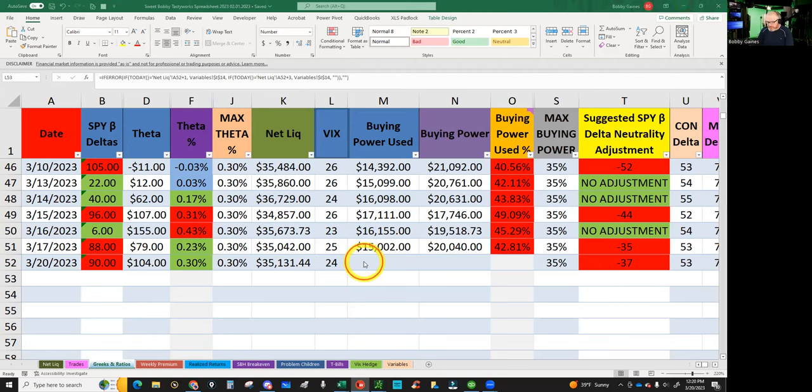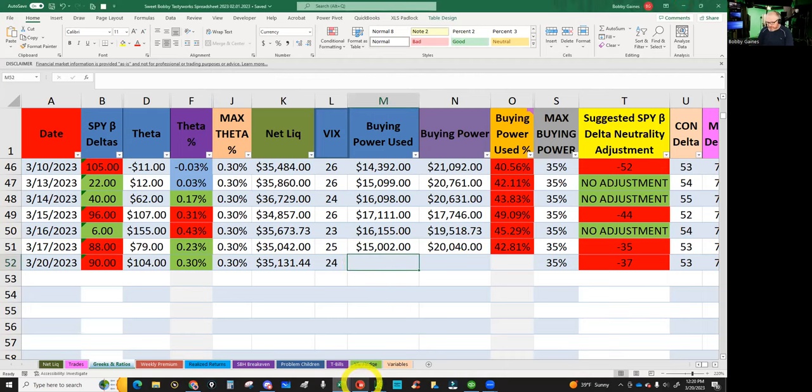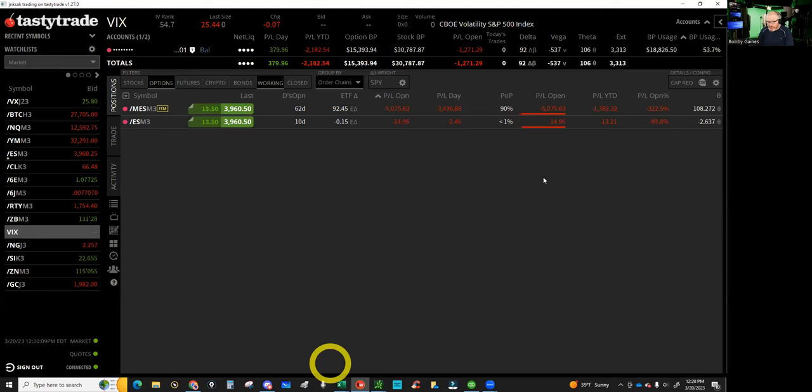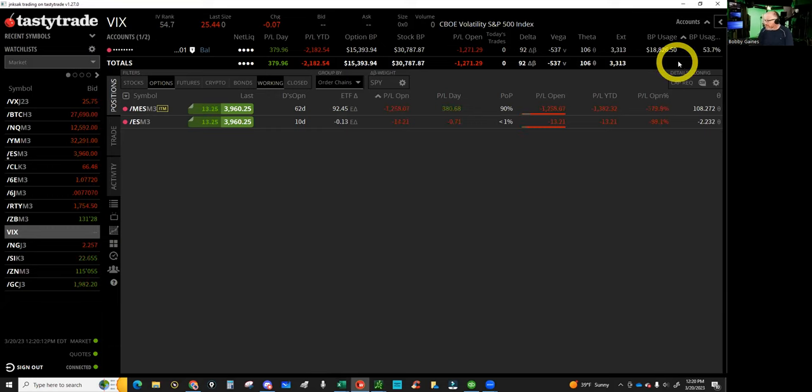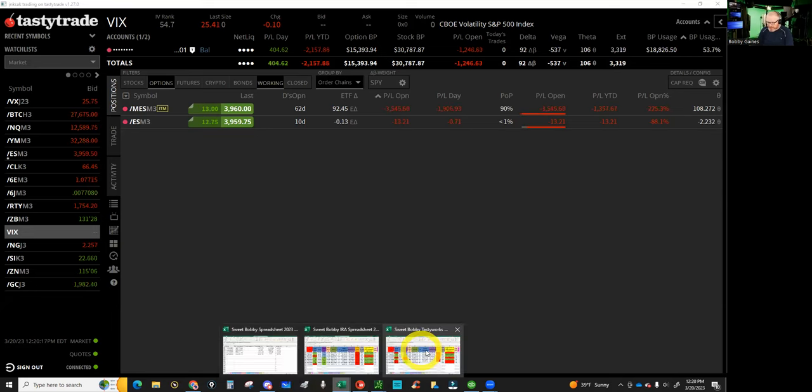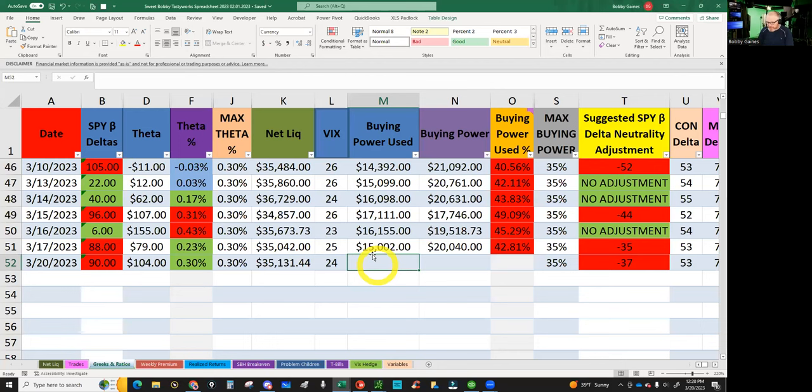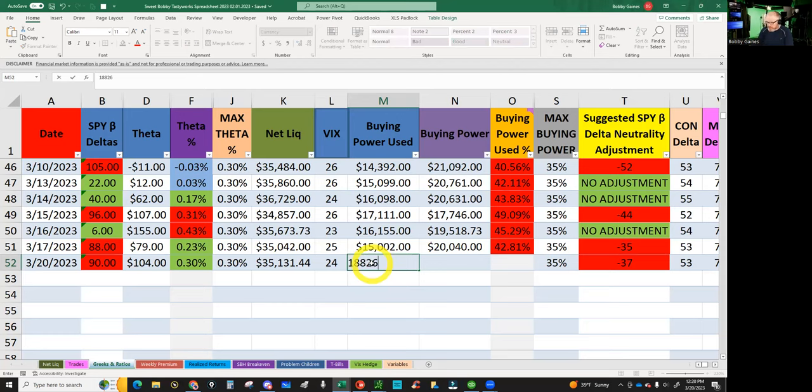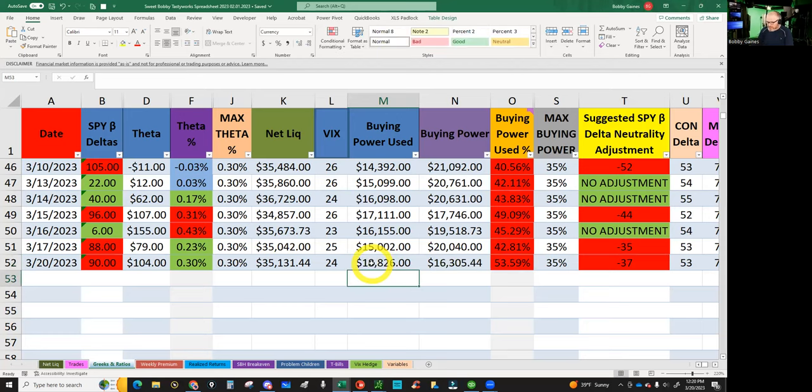Our buying power usage is, if it's correct—we never know sometimes—$18,826. Now I tried to sell a future overnight and this thing wouldn't let me do it. It said I was kept to closing orders only, and I go, why would I be set to closing orders only? That doesn't make sense.